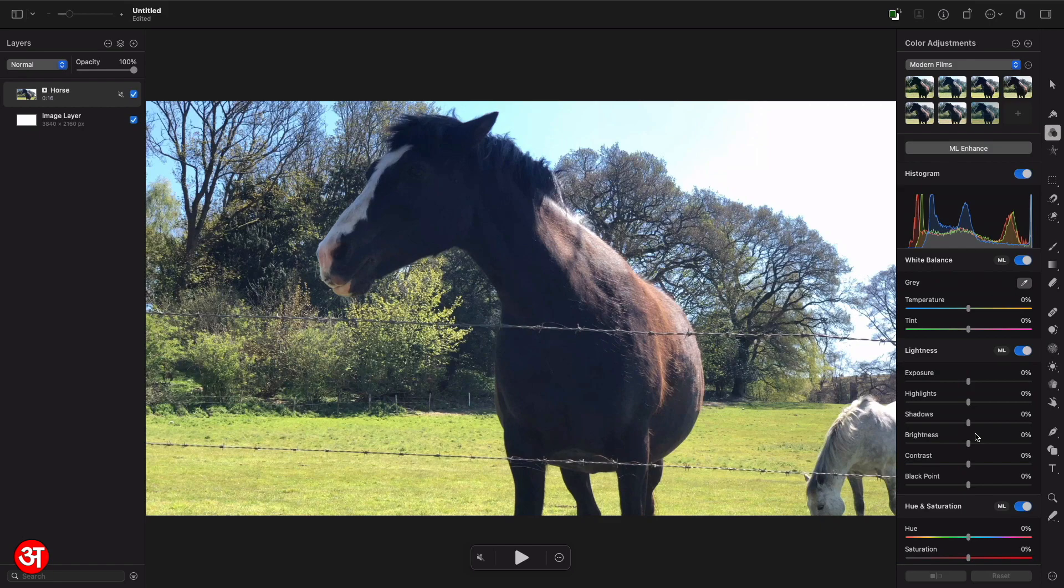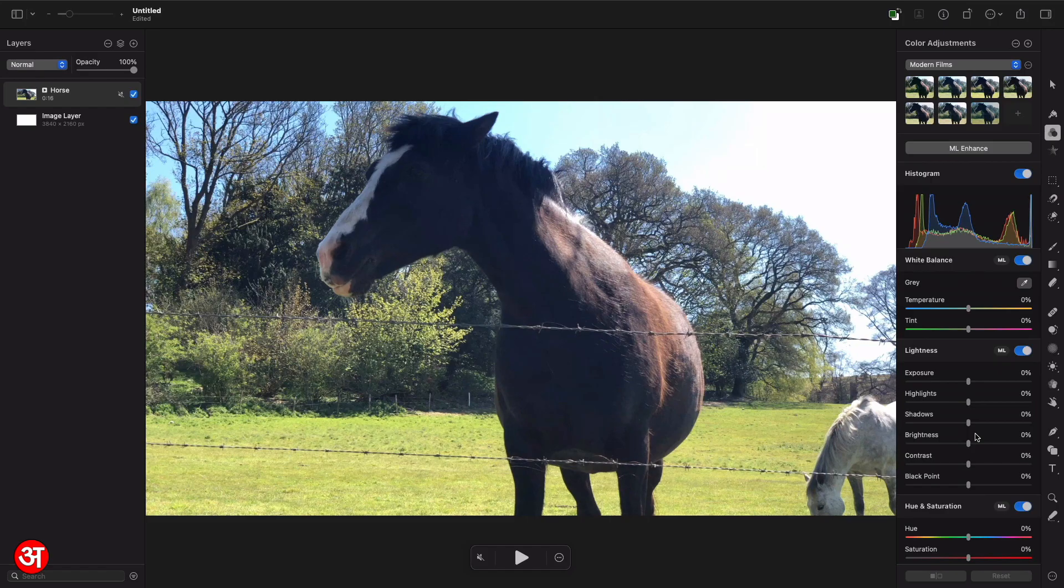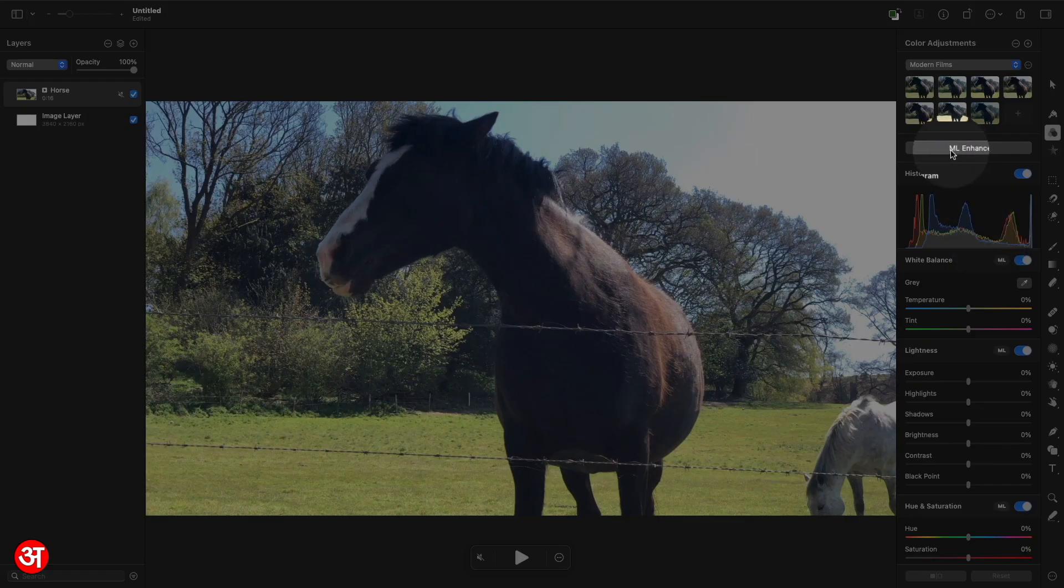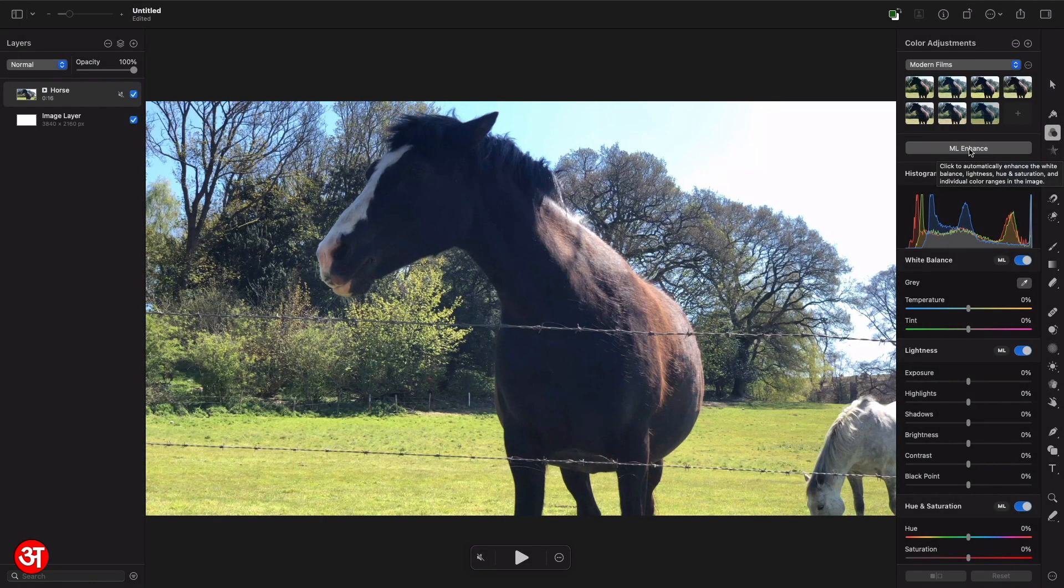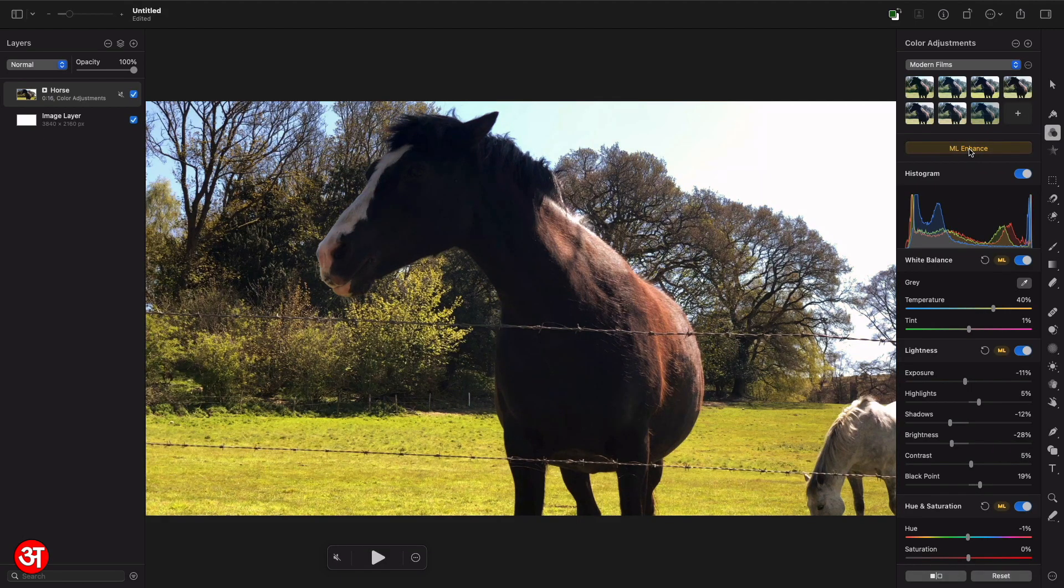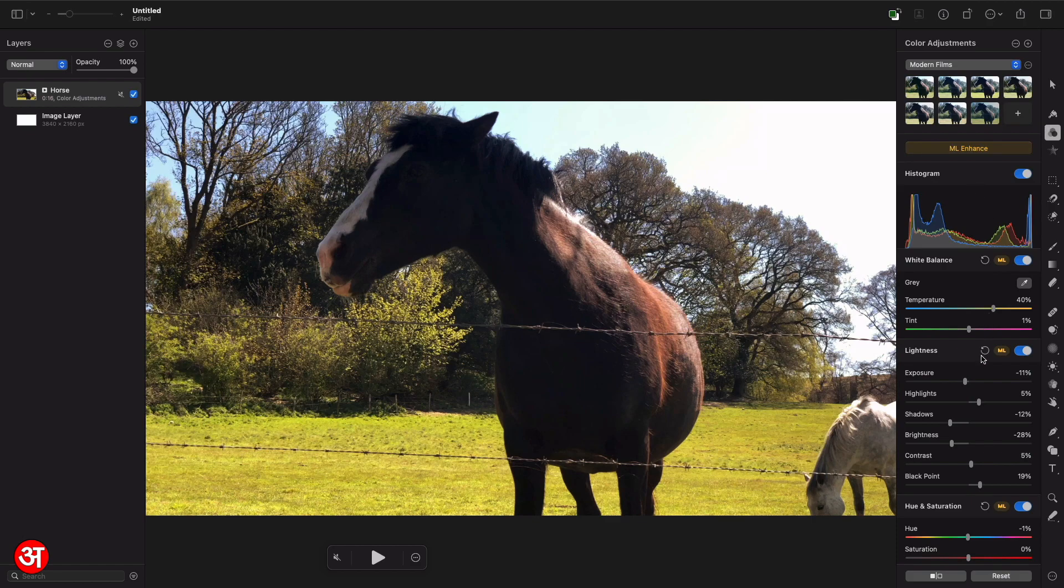Now something I find works very well in Pixelmator is the ML enhance option which effectively uses machine learning to automatically apply multiple color adjustments to the video all by clicking on this ML button up here. So where you see it says ML enhance, if I click on that and give it a couple of seconds to work you'll see it's now adjusted the video.